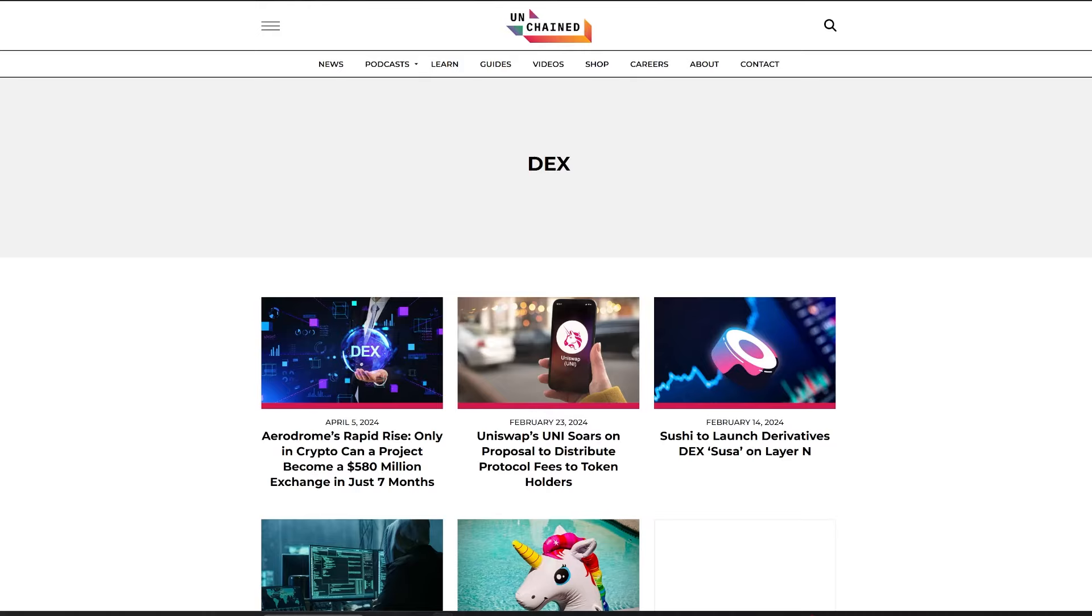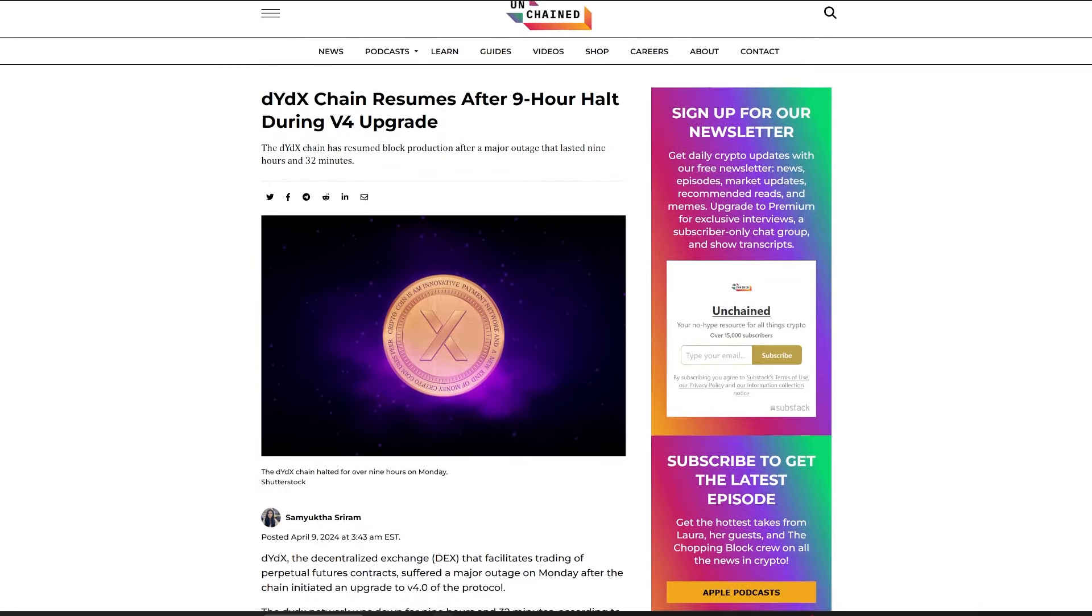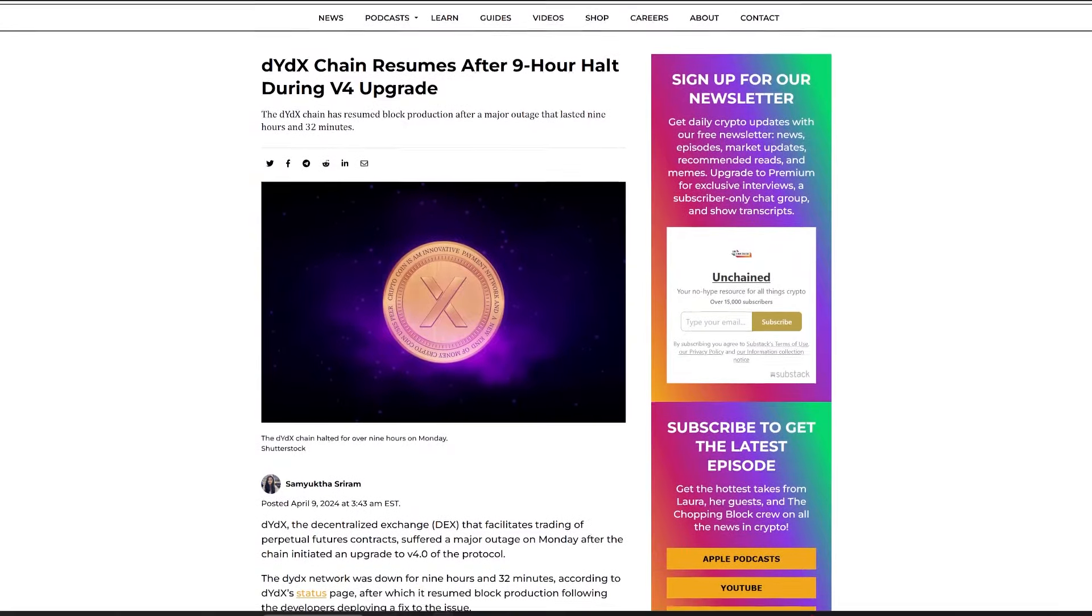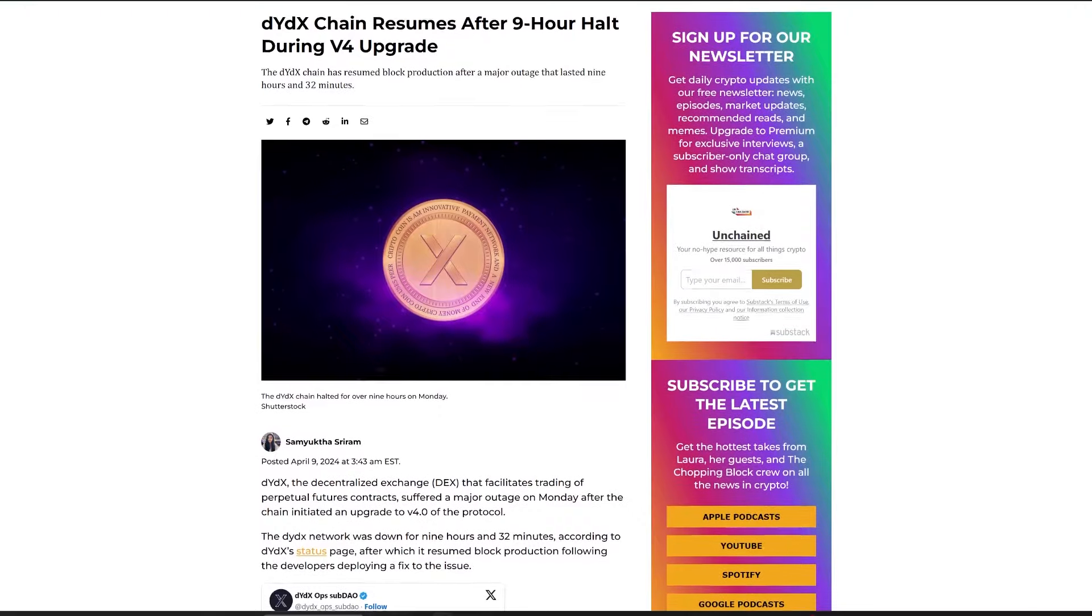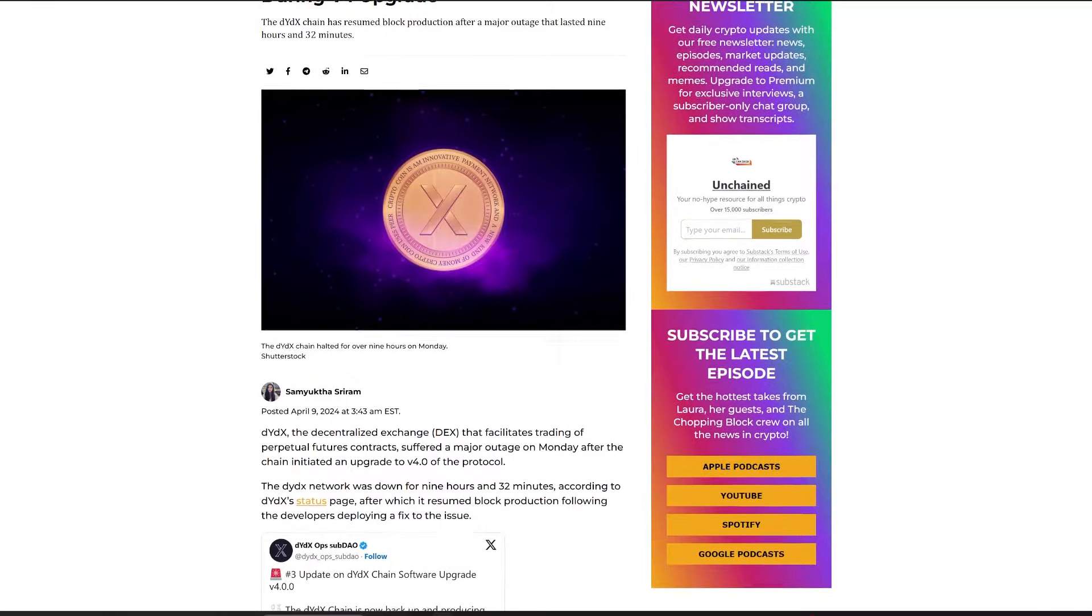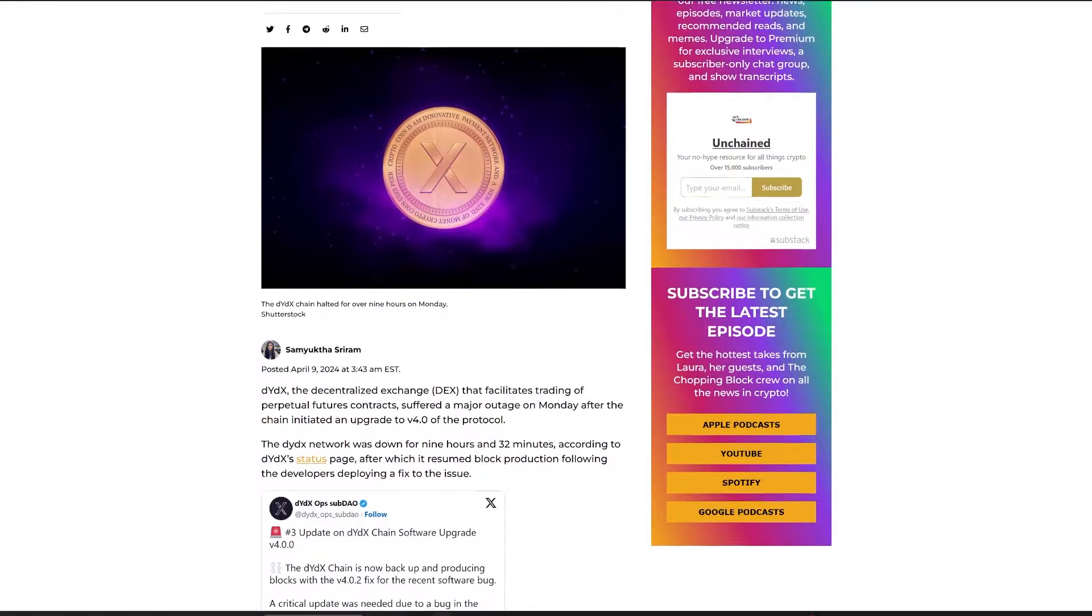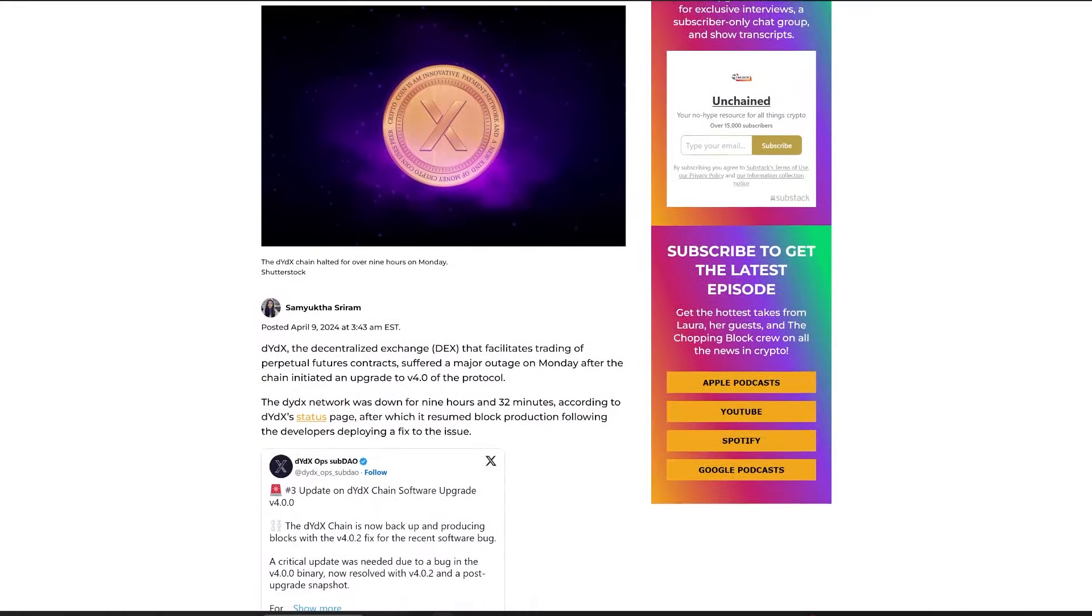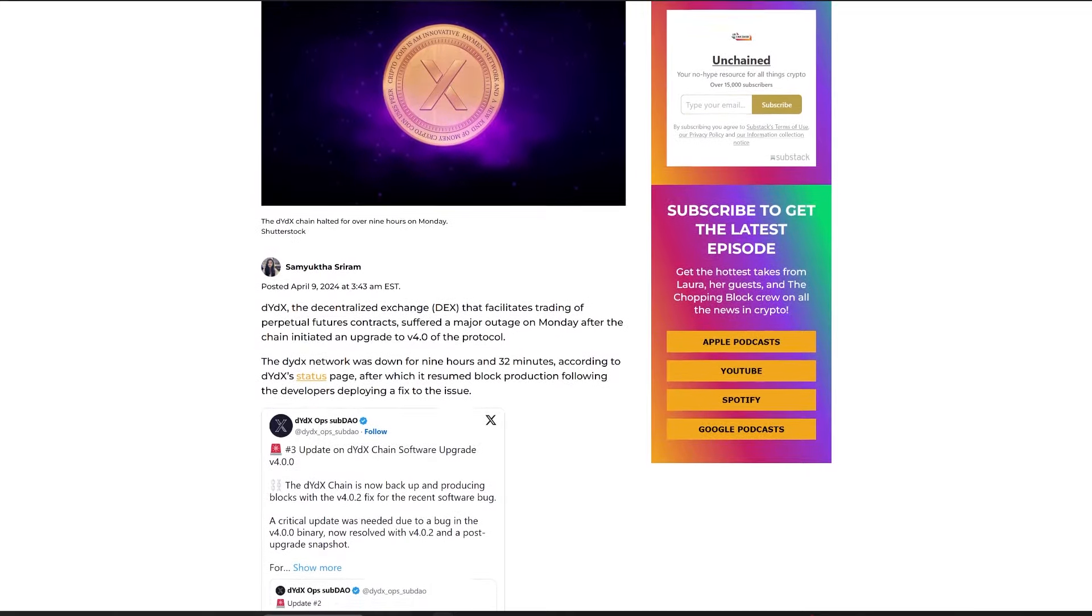The DYDX decentralized exchange, known for perpetual futures contracts, experienced a halt lasting over nine hours due to complications during its version 4.0 upgrade. The stoppage, which paused block production for nine hours and 32 minutes, was resolved after the development team implemented a fix for the bug discovered in the upgrade's code. Widely supported by the community, the upgrade aims to enhance the protocol with new features and improvements, including a governance mechanism to penalize validators for misconduct through MEV slashing proposals. Despite the hiccup, DYDX maintained operational stability, although some users reported transfer issues during the downtime.